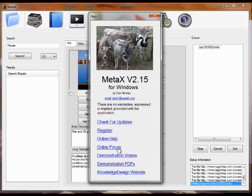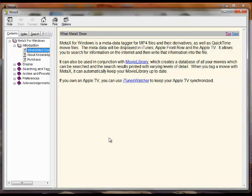There is an online forum if you want to search and see if someone's had the same problem, or if you want to post something about a problem, plus there are all these videos. But the first place to go is the online help.